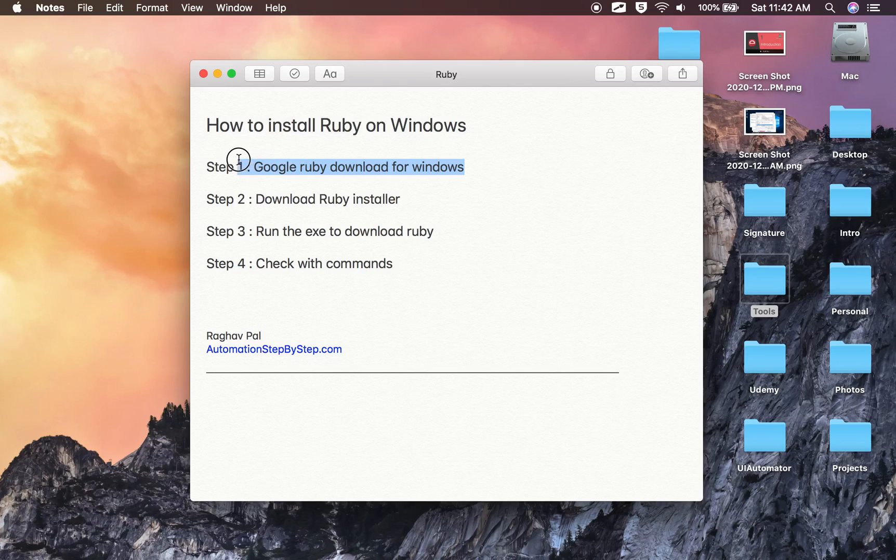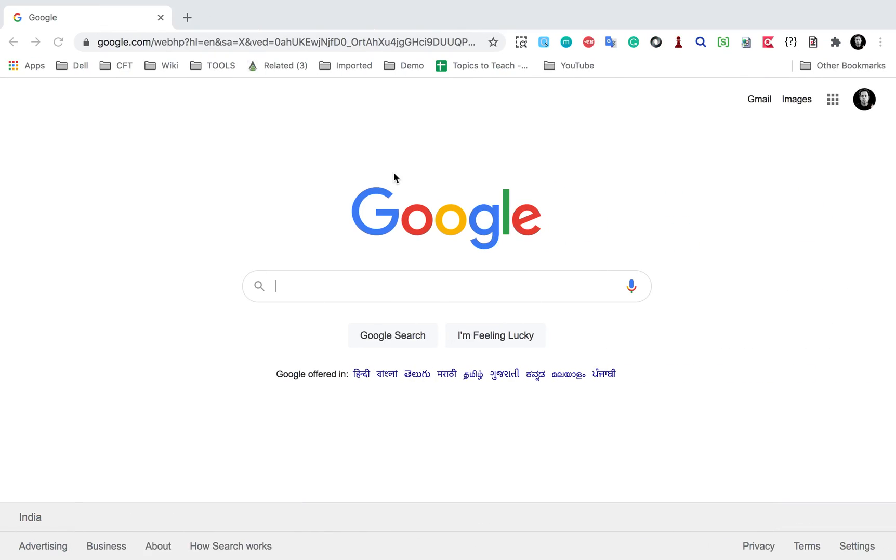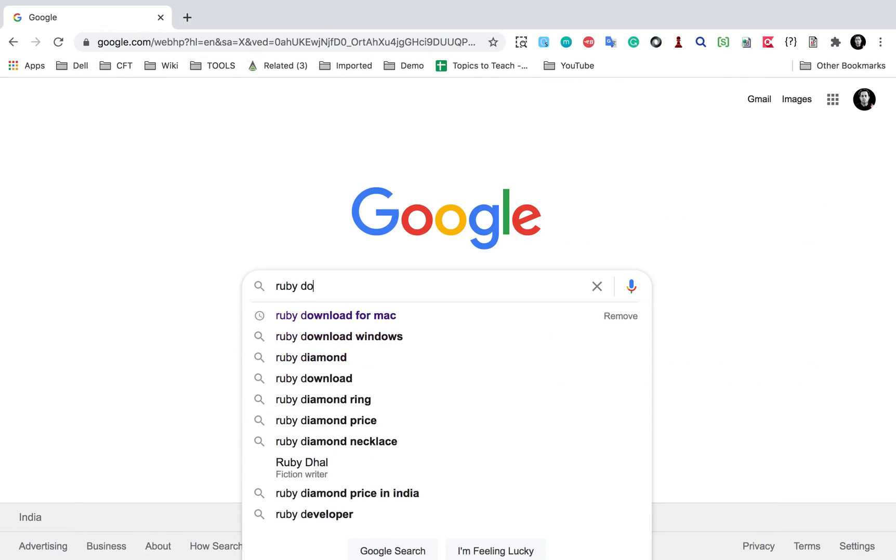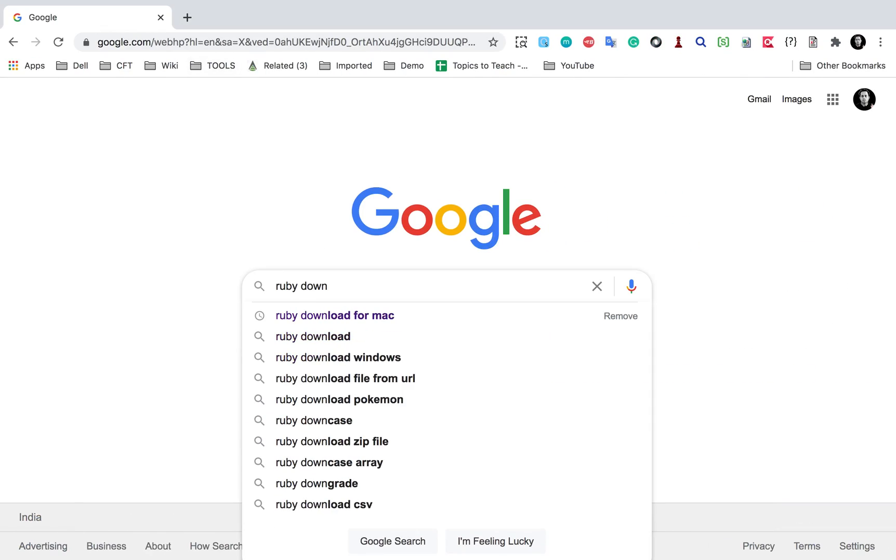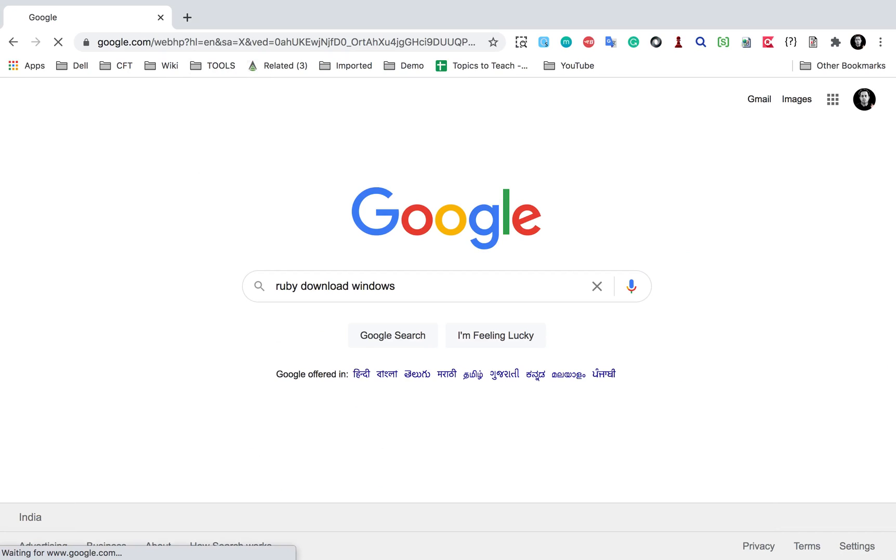The very first step is go to Google and search for Ruby download for Windows. So if you go here and say Ruby download for Windows or Ruby for Windows,